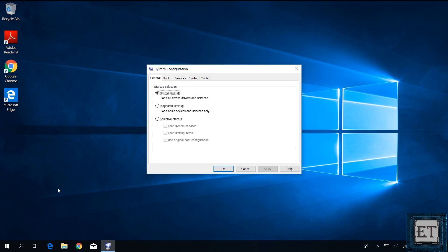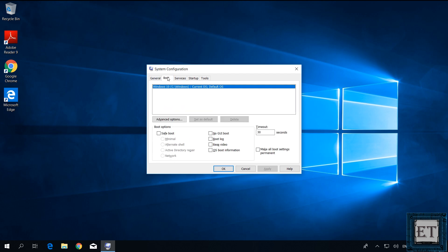That will open your system configuration tool. Here select the boot tab. Under boot option, select safe boot. Click apply and then OK.